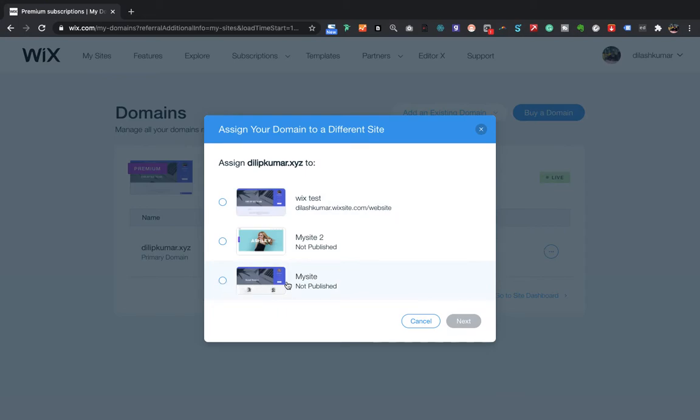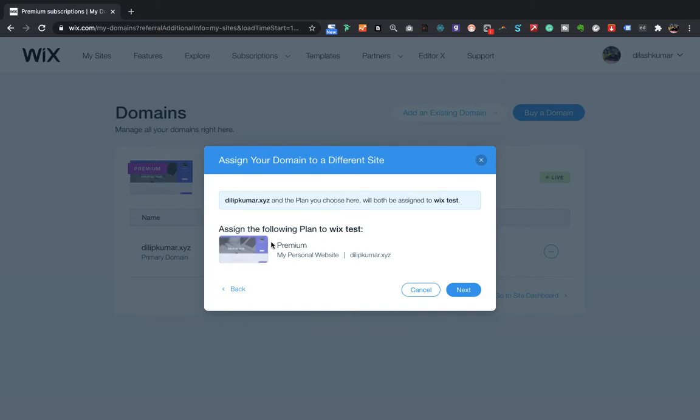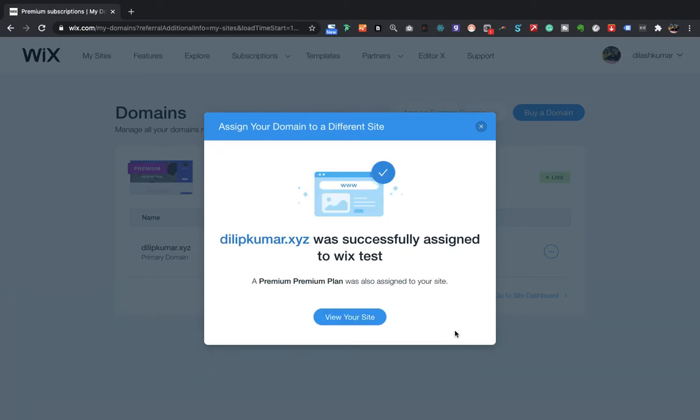Since I want to assign this premium domain to Wix Test, I'll choose this Wix Test and click on Assign an Existing Plan. And then click on Next, and then click on Assign. So that's all.